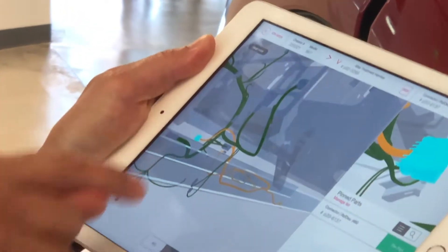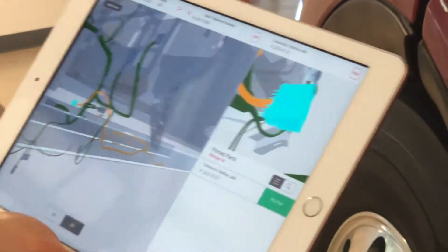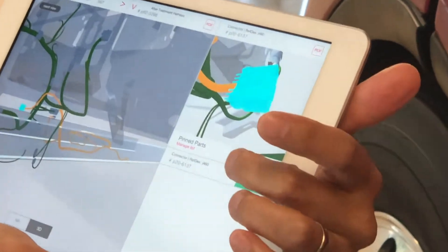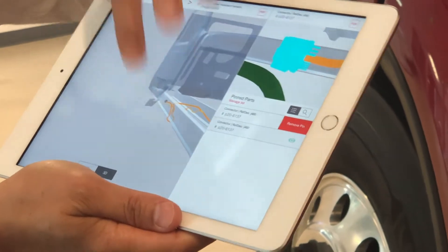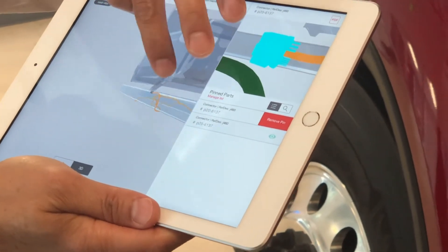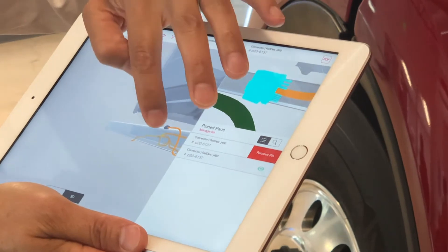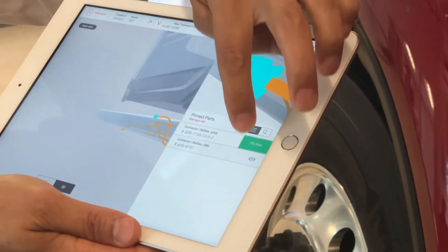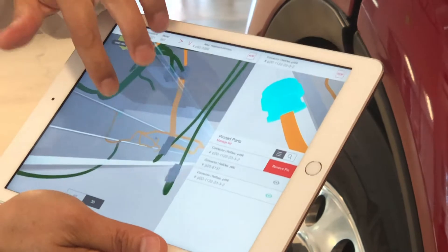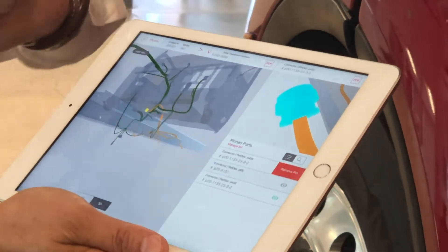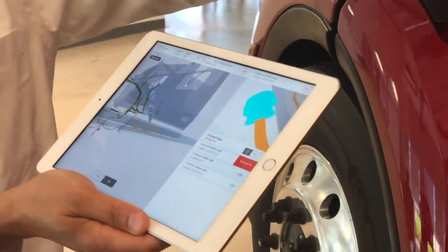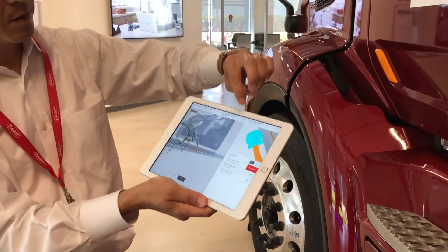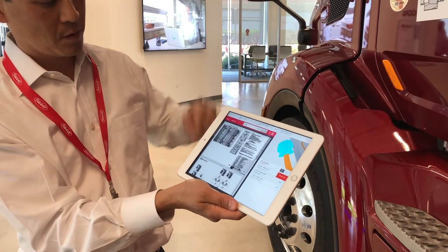They have the ability to interact with the model — they can rotate it, spin it, pan, move it. What we've added also is the ability to actually interact with it, so now if they're researching a connector they can pin that part, and they can also zoom in and pin both connectors.